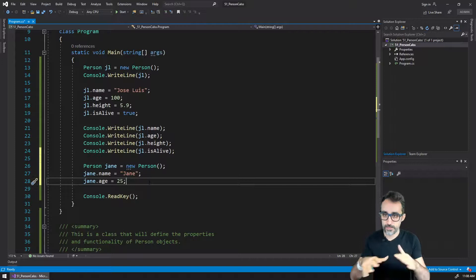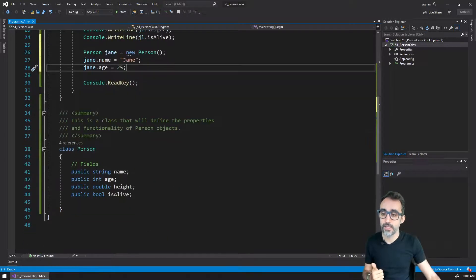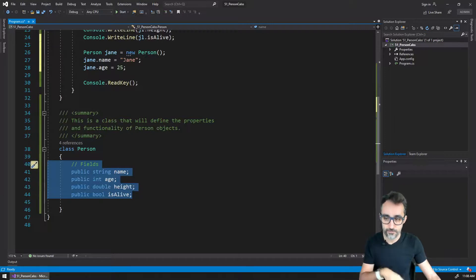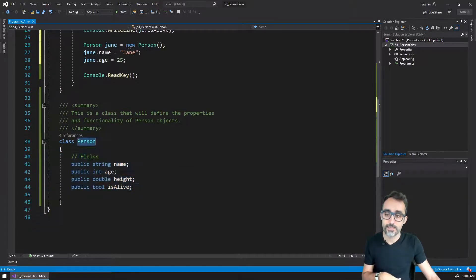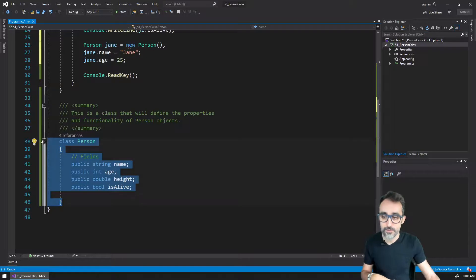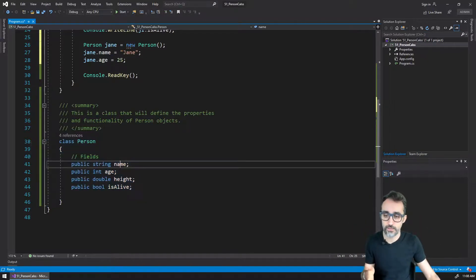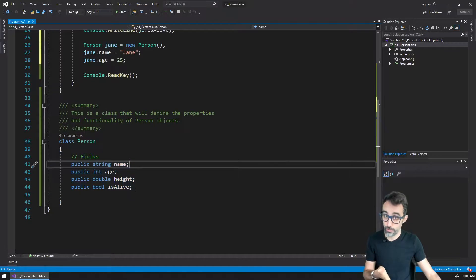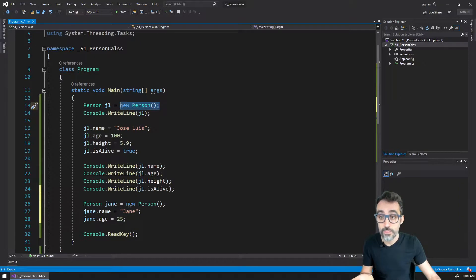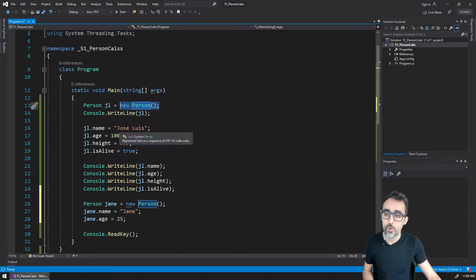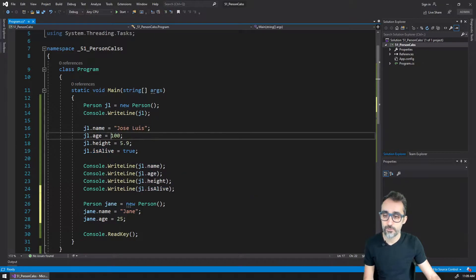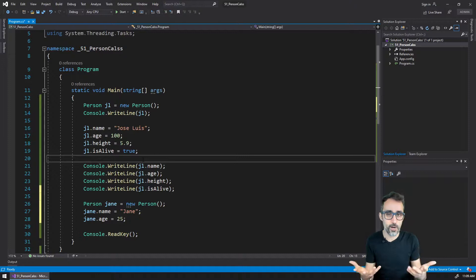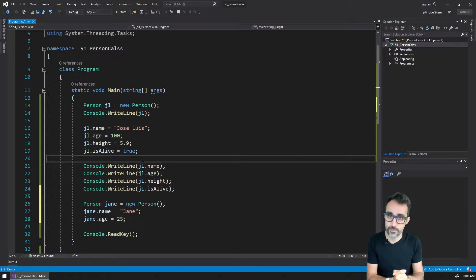So this is the core of creating fields, creating variables that live inside of classes. And this is the difference between creating here in the class the general template, where we're defining that every person has to have these four properties, and particular objects that we create with this new keyword thing, we can assign to each one of them different values for each one of those properties. So these are the basics of creating objects and creating properties that live inside of those objects.